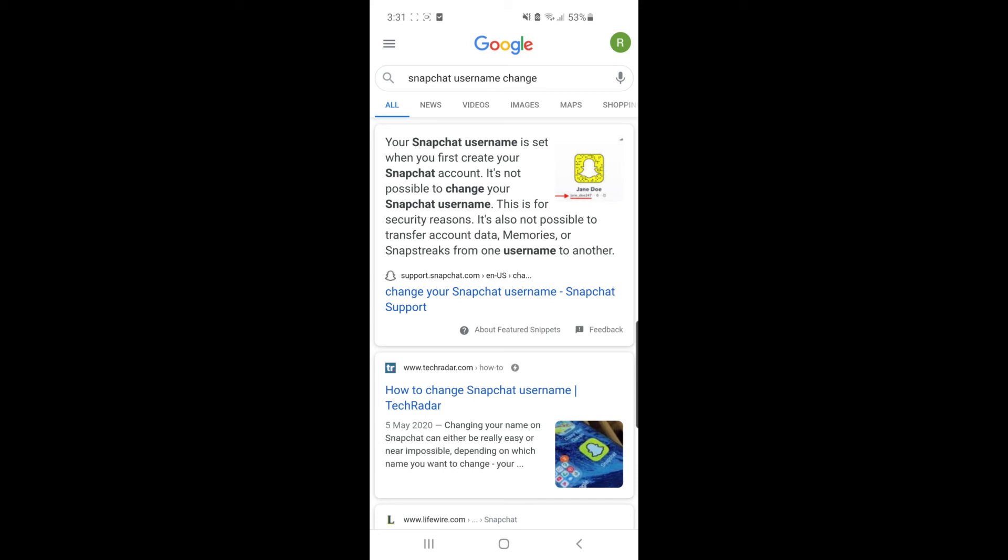But if you delete the account you have now, the username you're currently using will no longer be available. Please keep that in mind when you look to change your username.